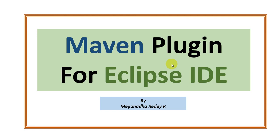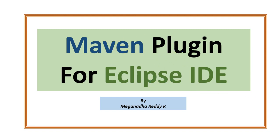Hello everyone. This is Meghna. In this module, I'll show you how to install Maven plugin for Eclipse IDE. So let's get started.